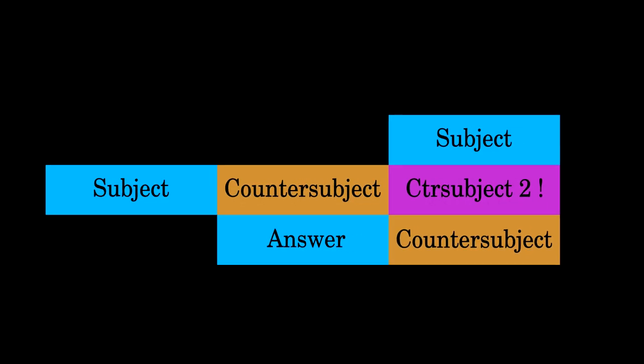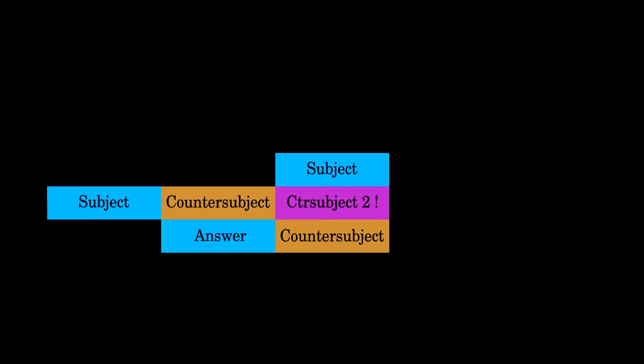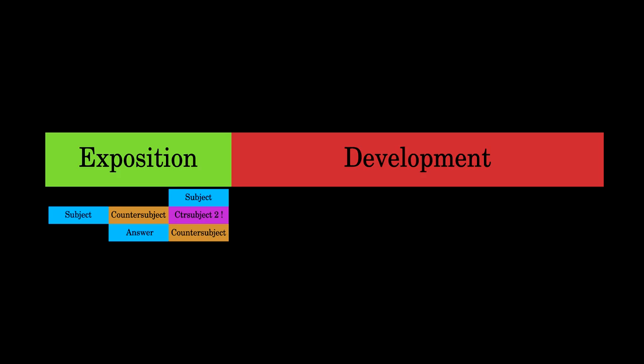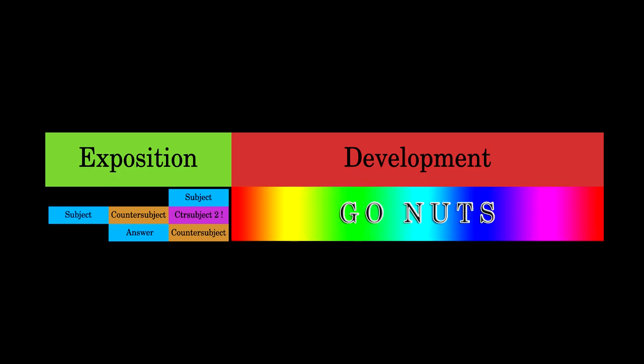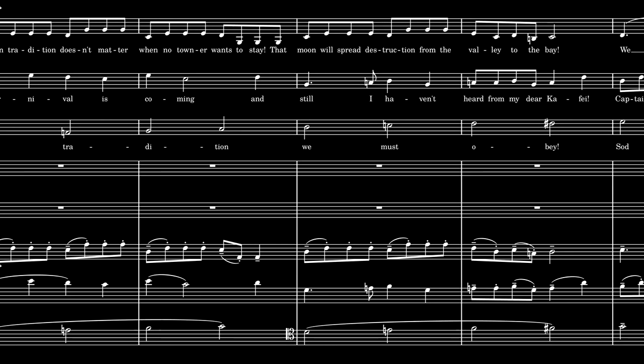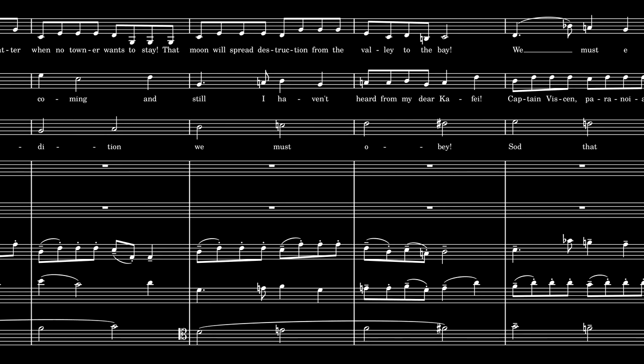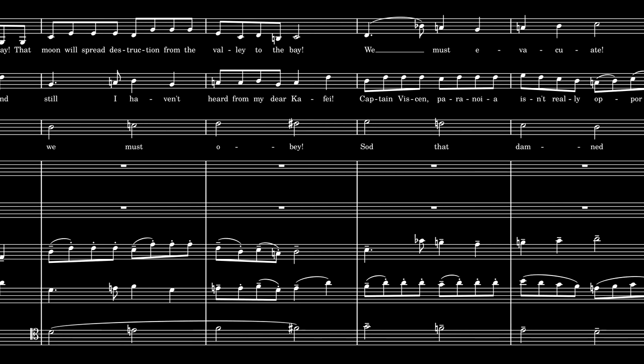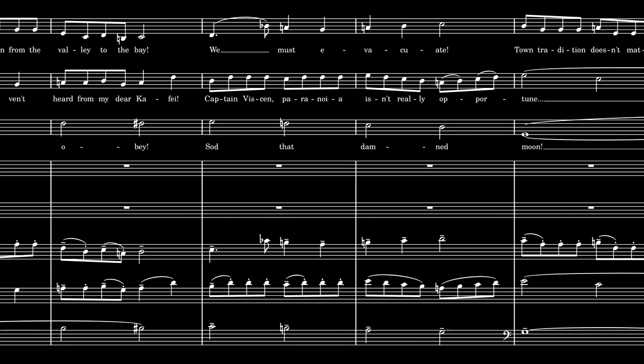This entire section from the beginning of the fugue until now is called the Exposition. Everything after this is called the Development, where you're basically free to do whatever you want, but should often call back to the subject and countersubject however you find most appropriate. The way I do that is to have familiar shapes and rhythmic cells pop up everywhere.